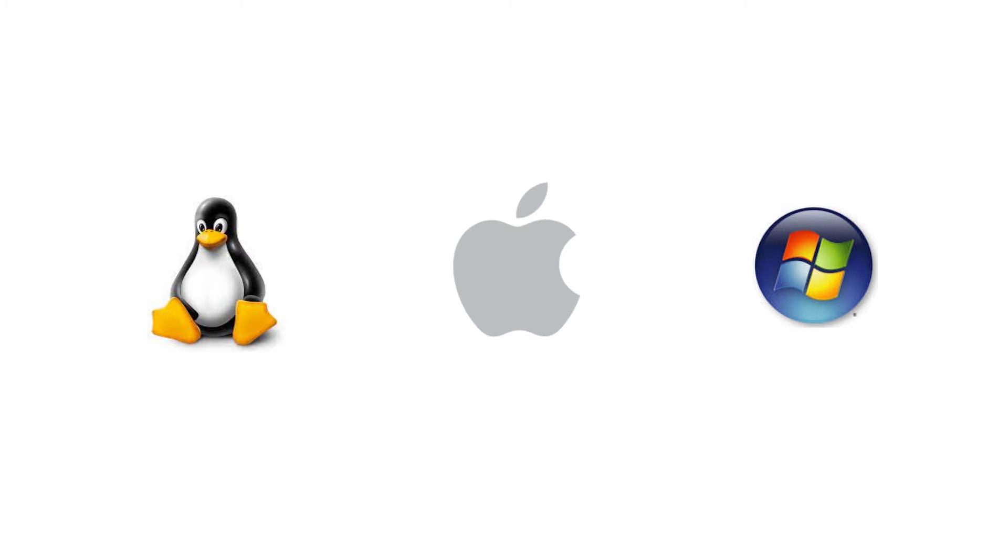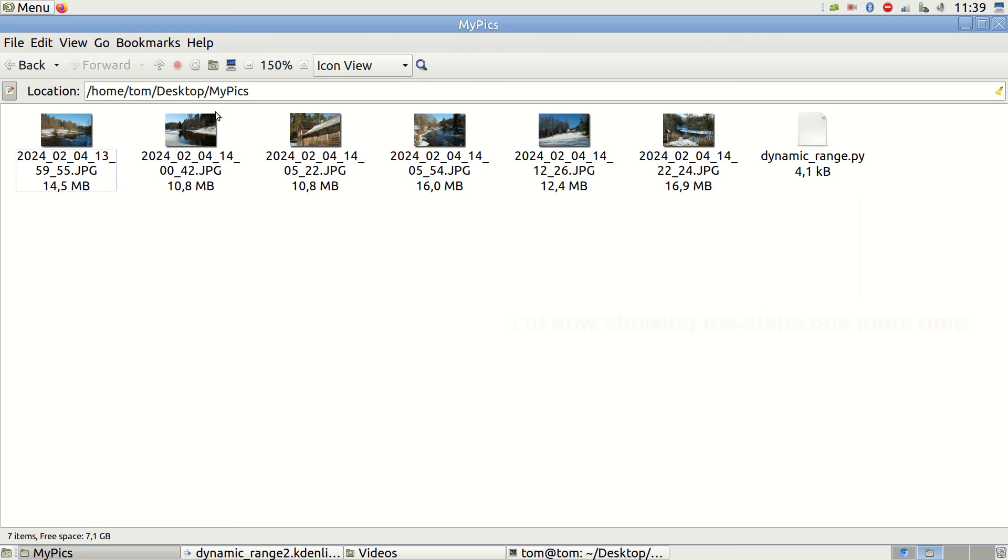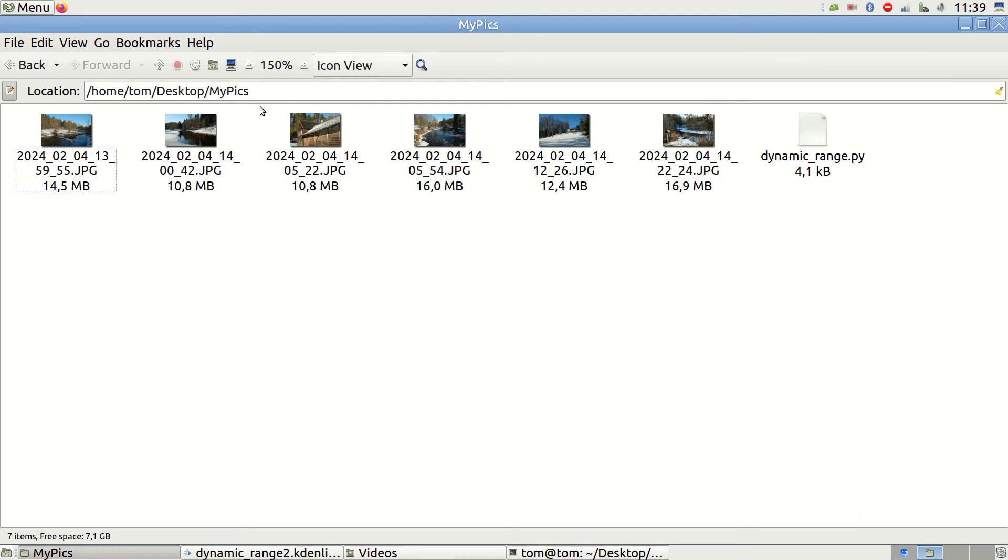I am using Linux, but the logic is the same for all operating systems. My photos and the dynamicrange.py are in a desktop folder called mypix.